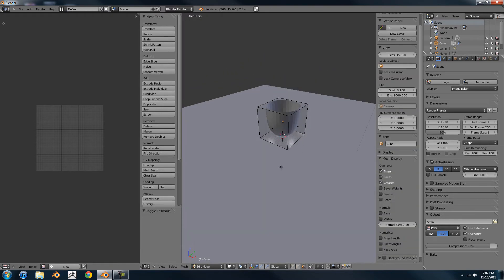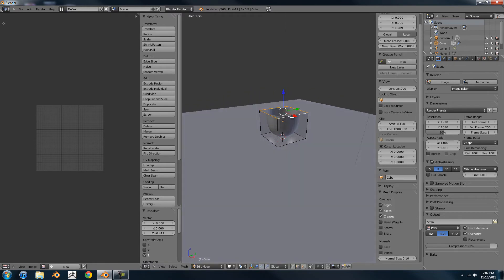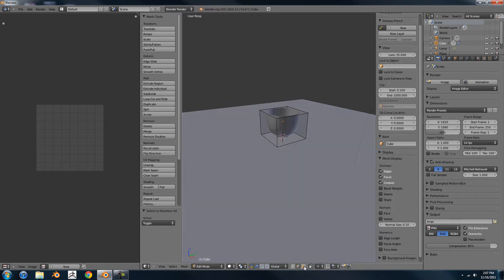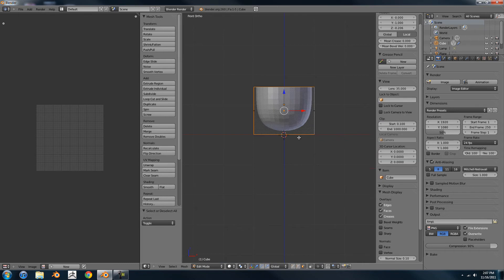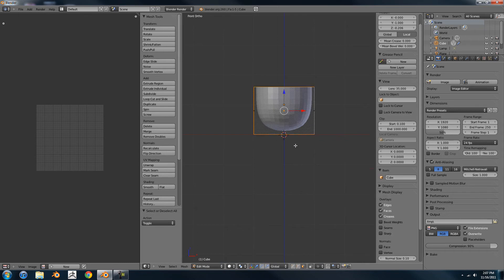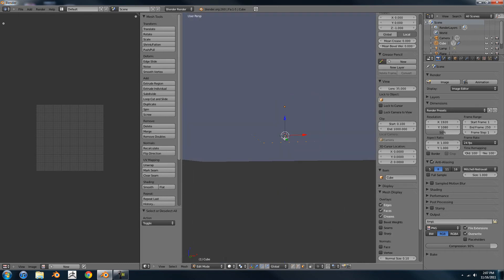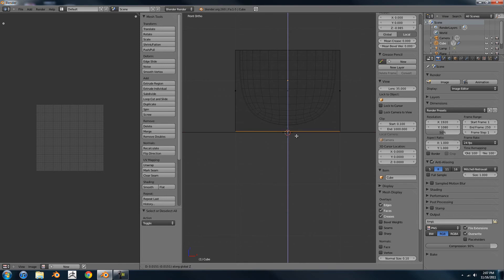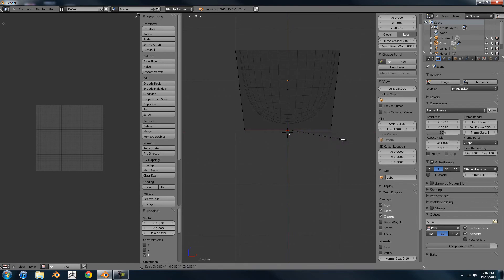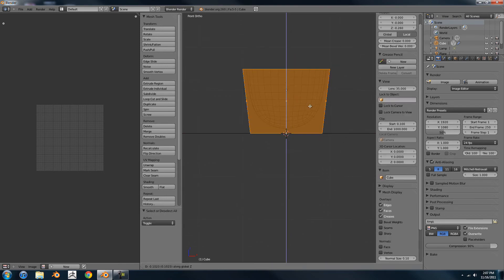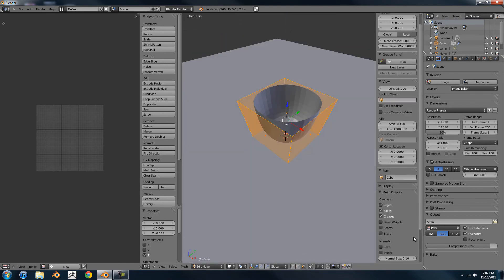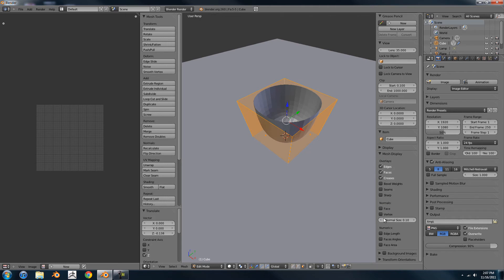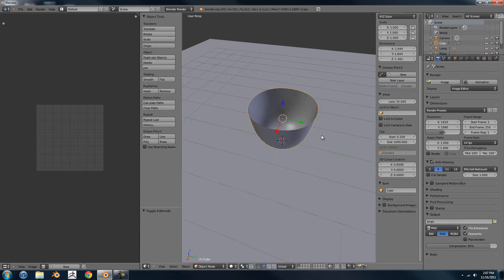You're going to want to add a cube, delete the top surface. Let's modify it here. Make sure that the normals are facing inward. It's important. And shade smooth.